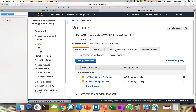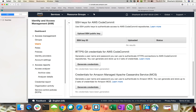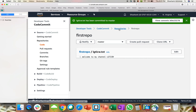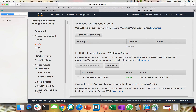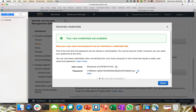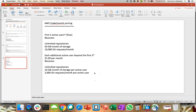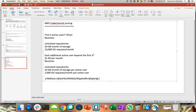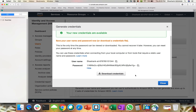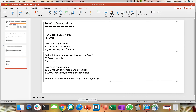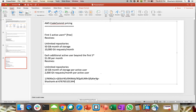I now have full user access. In Security Credentials, if you scroll down, there is something called HTTPS Git Credentials for AWS CodeCommit — generate a username and password to authenticate your HTTPS connection. As I showed earlier, there are three options: HTTPS, SSH, and HTTPS for remote Git. Let's generate our credentials, copy the password, copy the username. You can download this for safekeeping to share with existing or new users.